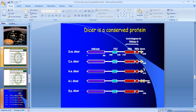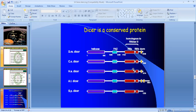DICER conserved proteins contain CM helicase pairs. The DICER conserved protein helps convert precursor RNA by helicase-mediated cleavage into defined sections, producing homologous RNAs.